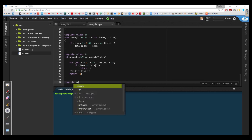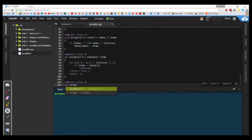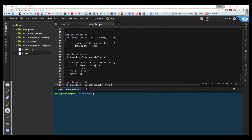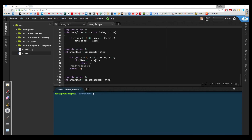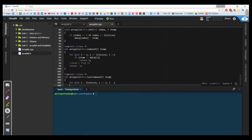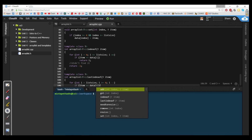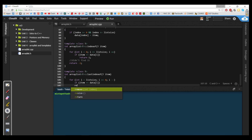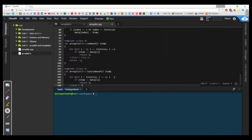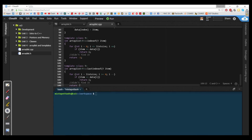We do the same thing for lastIndexOf: ArrayList<T>::lastIndexOf(T item) runs the same way, the only difference is we start with the last element of the list — for int i = list_size; i >= 0; i-- — and if item == data[i] we return i. If we didn't find it, we return negative one.